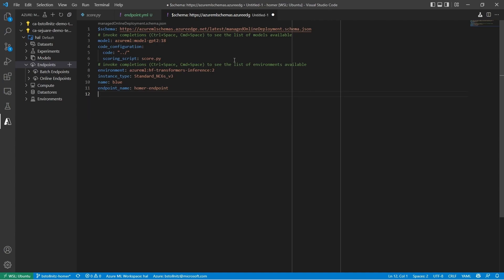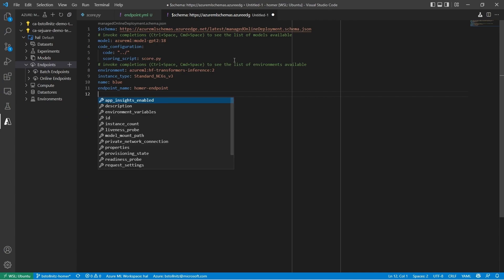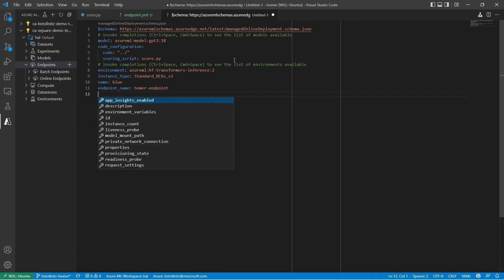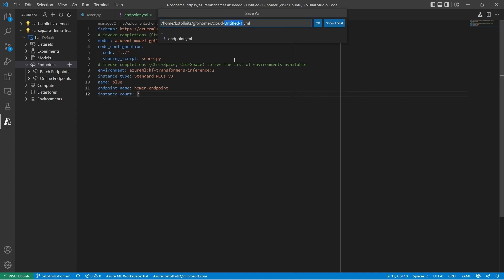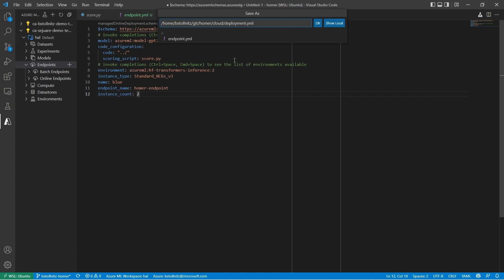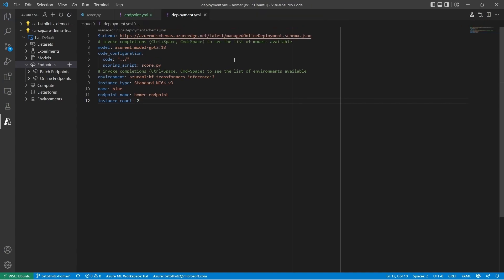I'm going to add one more setting. I can press Control Space to see all properties available to me. Then I'll start typing. And here's the property I'm looking for. Instance Count. I'll set it to 2 so the deployment can handle more traffic. And I'll save this file as deployment.yaml.